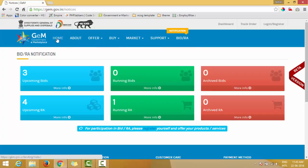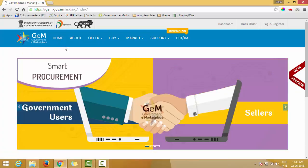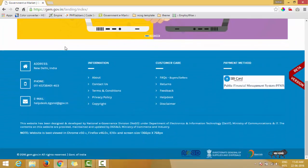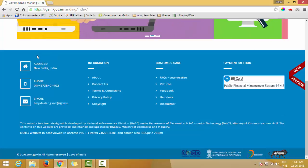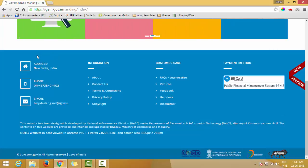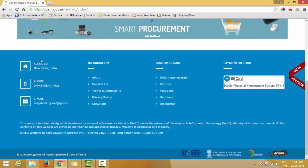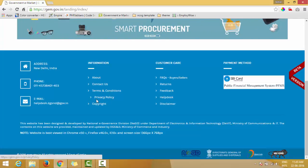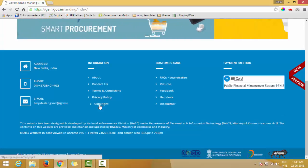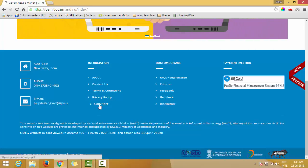Let's go back to the home page to the bottom scroll. At the footer you have other information related to GeM: the address, the phone number, the email of the help desk, privacy policy, copyright and infringement policies, FAQs, etc.